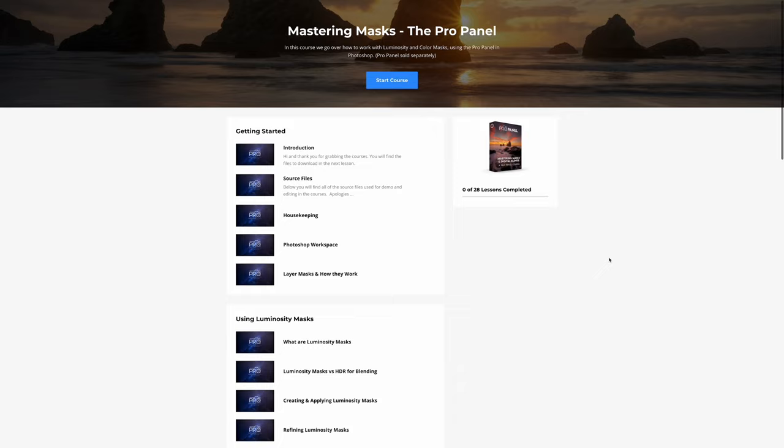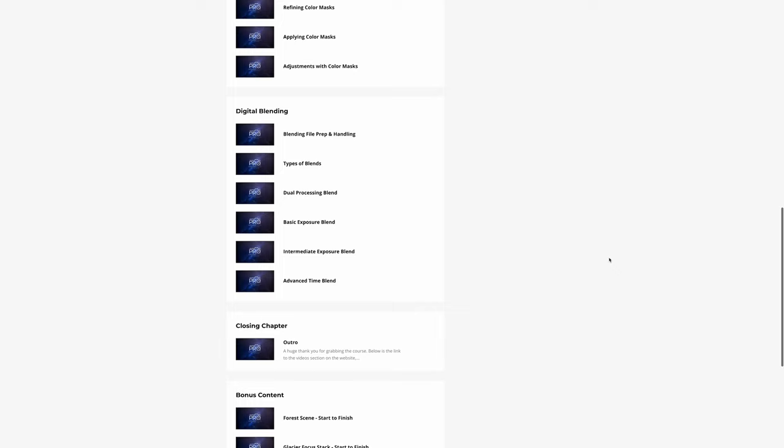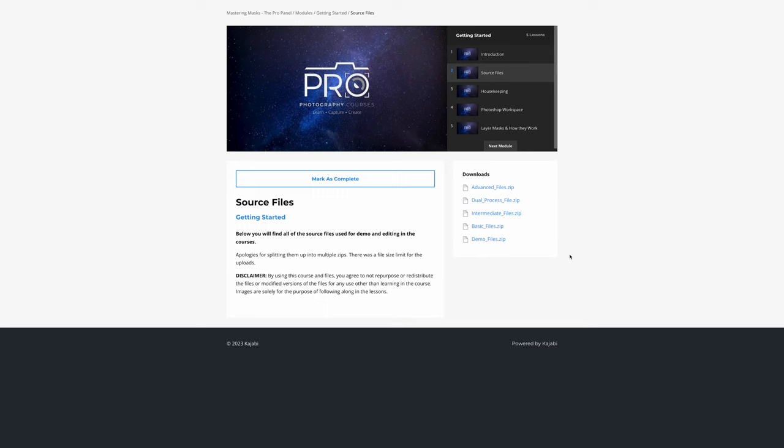This course is split up into chapters so you can jump around if needed or quickly reference different techniques to refresh. The images shown in the course will be provided for download for use and following along.